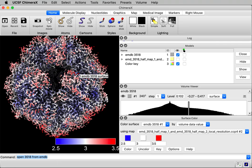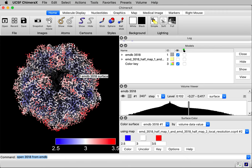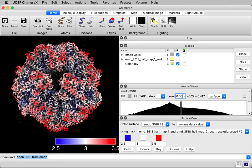And one other thing, the recommended contour level is a little bit lower for this map. I saw this on the EMDB website. It recommended 0.06 as the contour level. It said that was at 2.5 standard deviations.